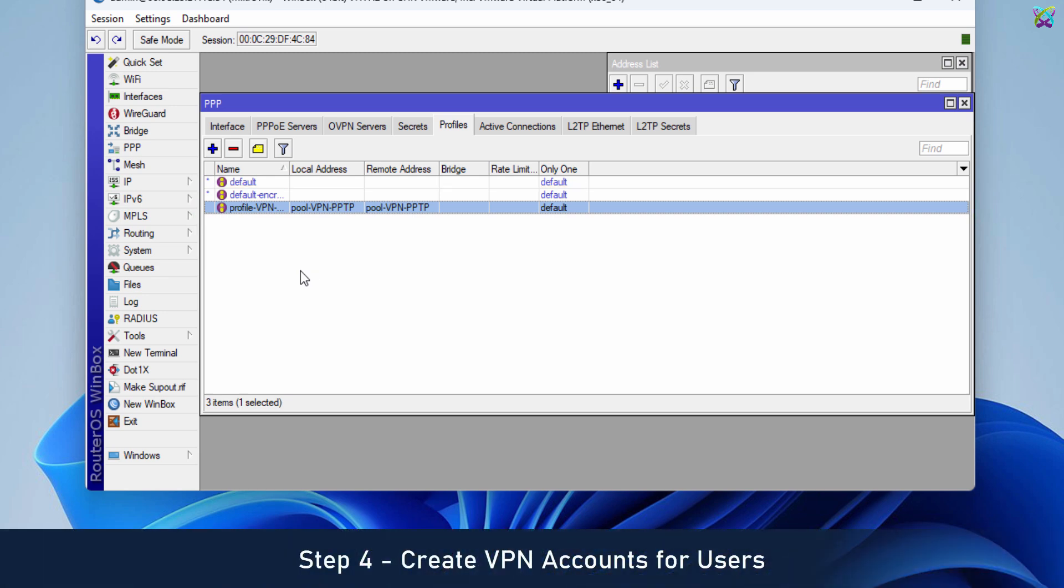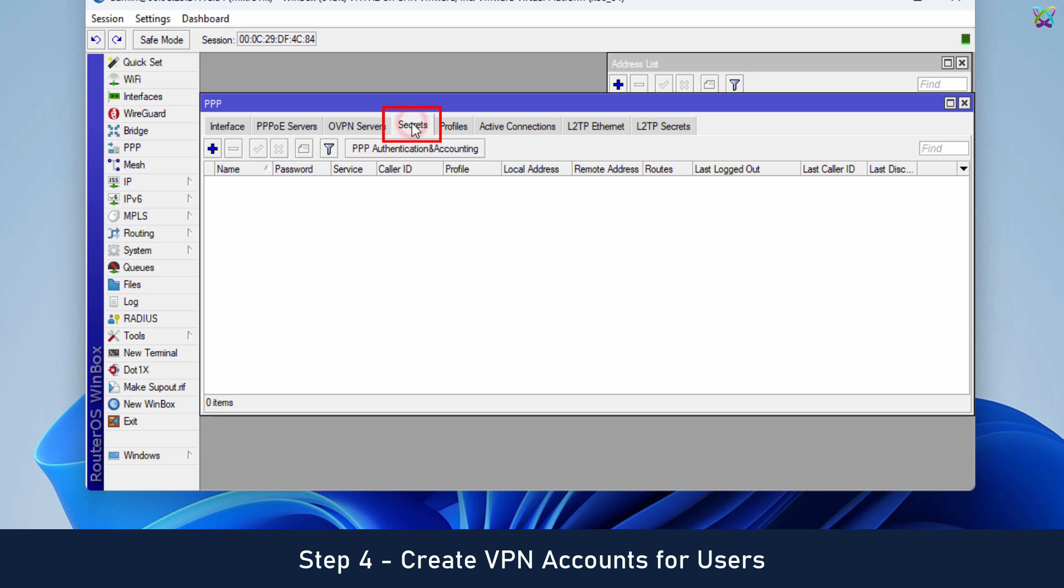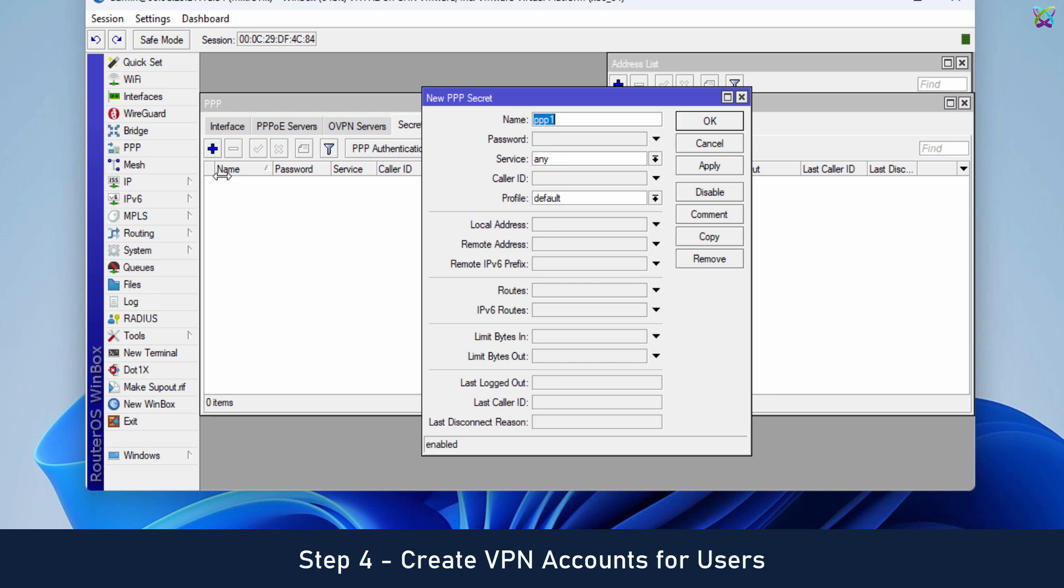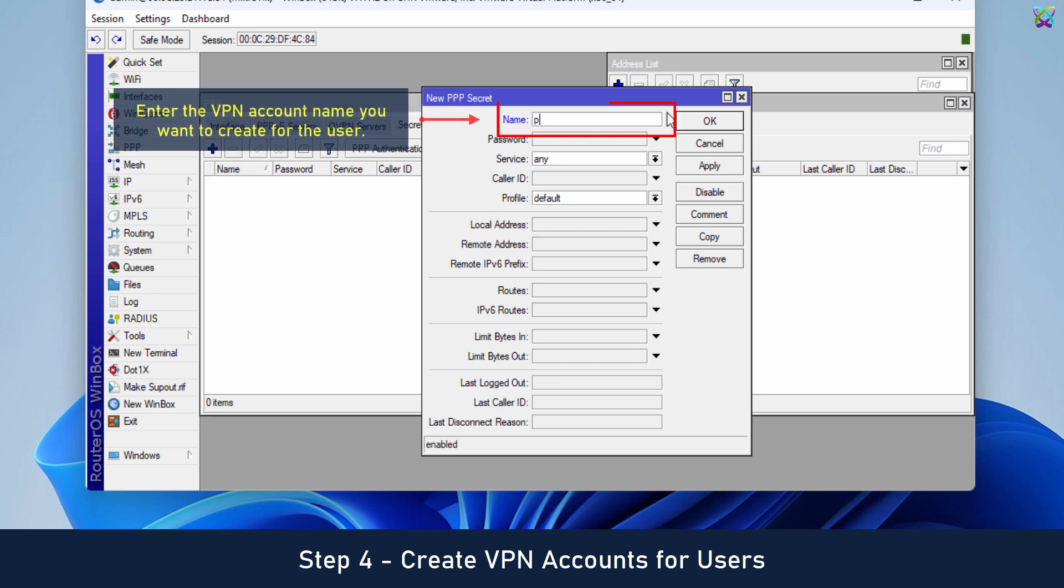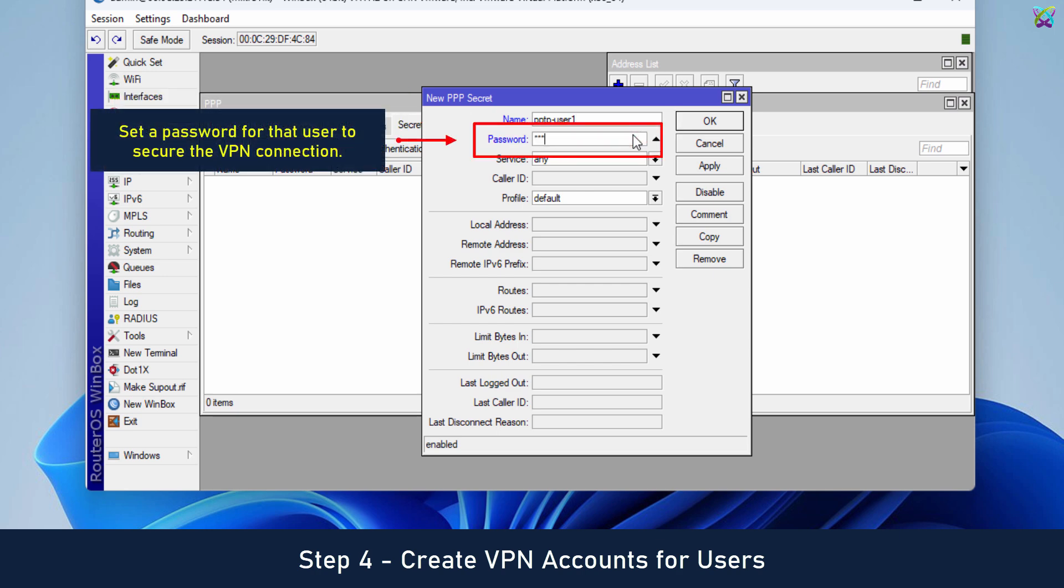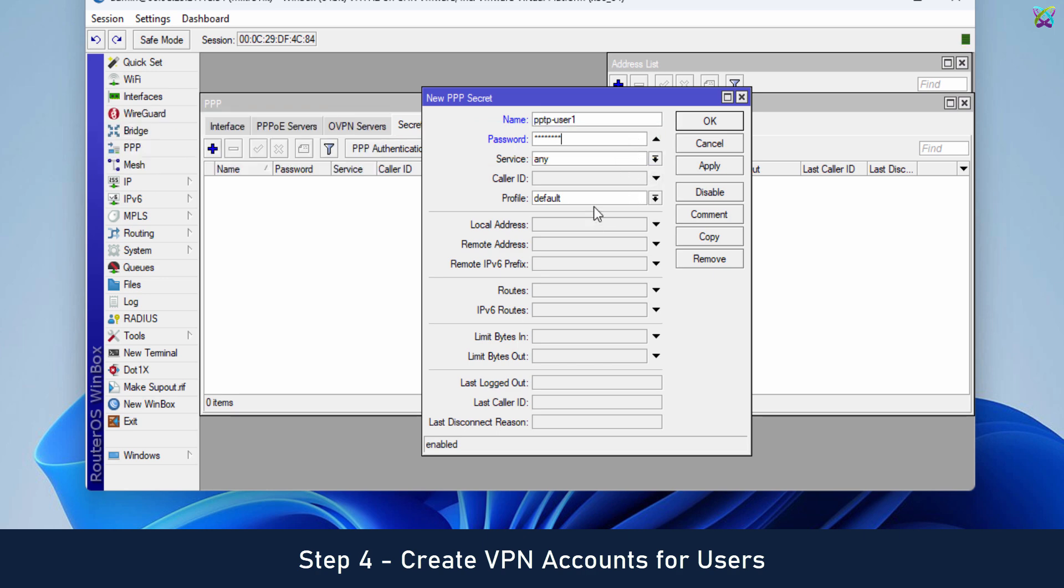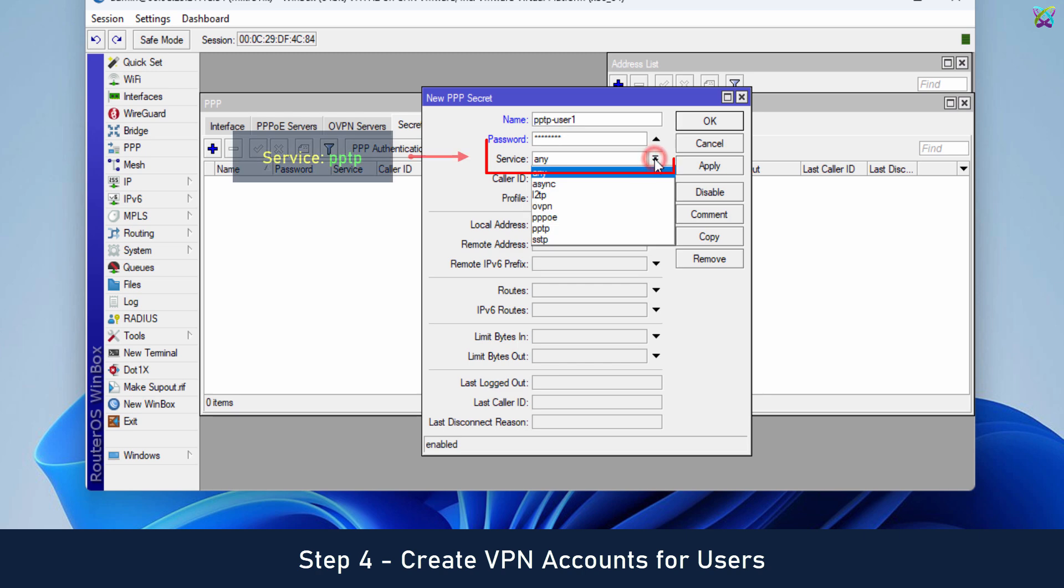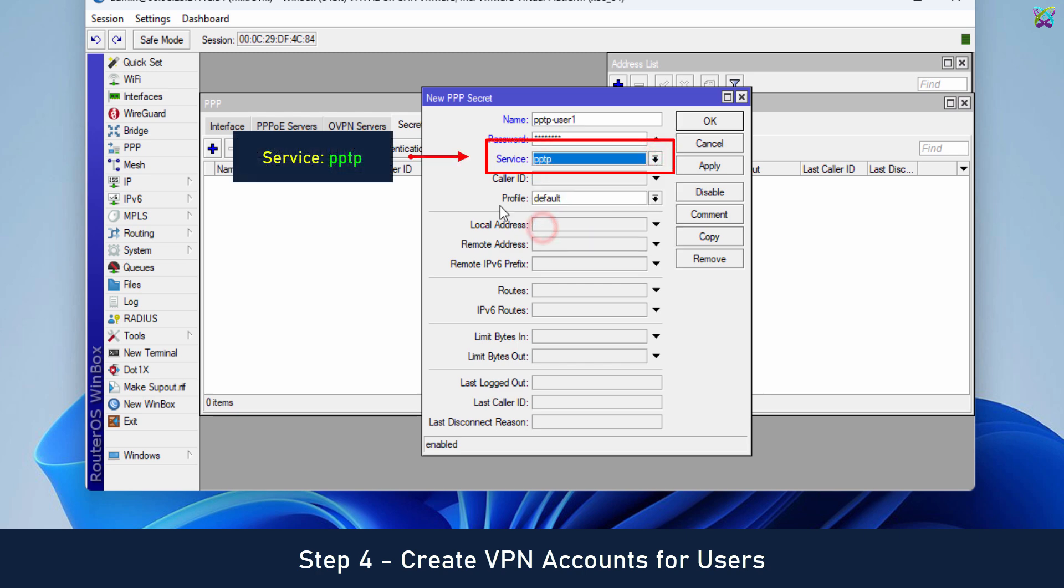The next step is to create VPN accounts for users to connect. Enter the VPN account name you want to create for the user. Set a password for that user to secure the VPN connection. In the Service section, select PPTP.